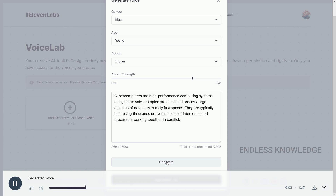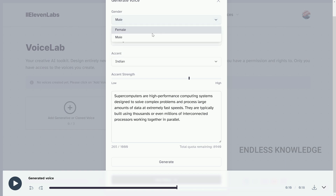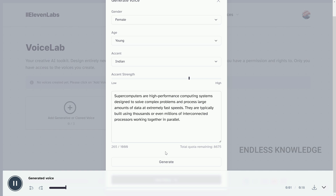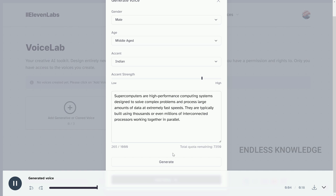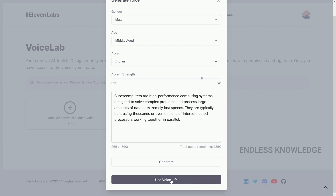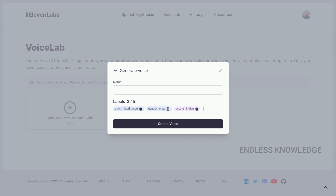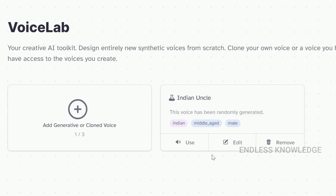We generate with young age settings: 'Supercomputers are high-performance computing systems.' We can also change the gender to female and generate again. For middle age with accent strength adjusted, a label is added. You can add or delete labels. For example, 'Indian uncle' — and we create the voice. We can create two free voices.